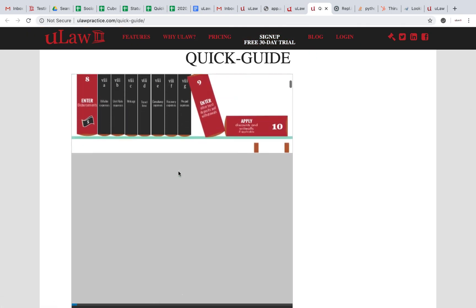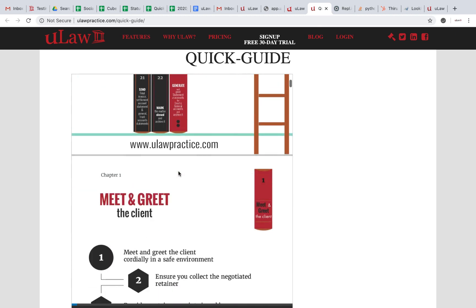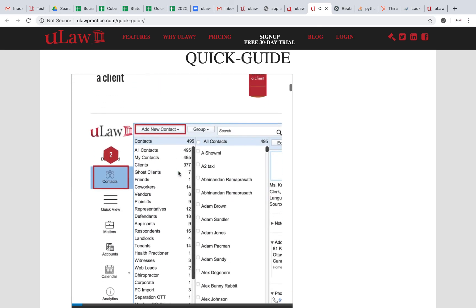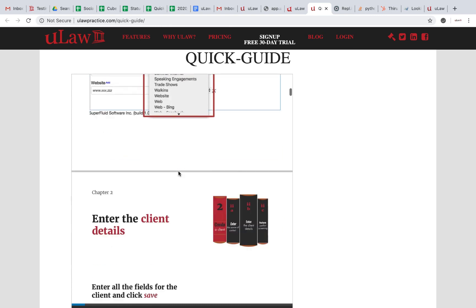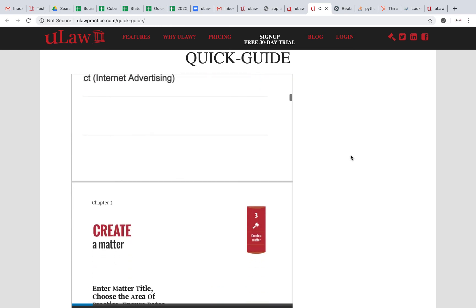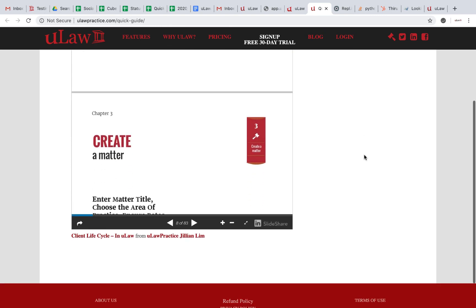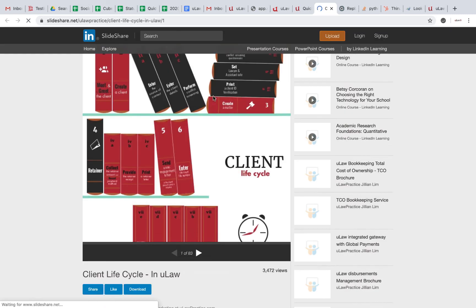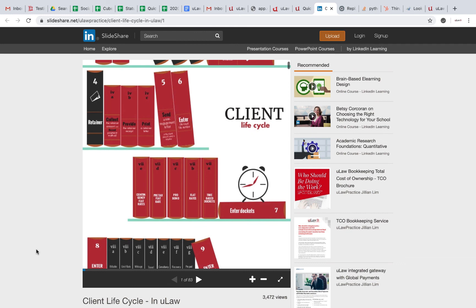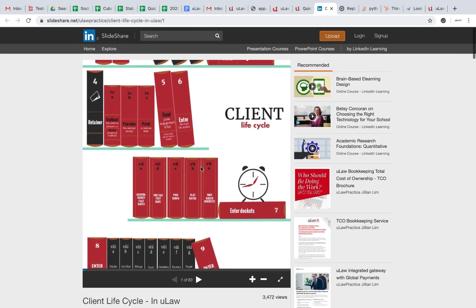...the client lifecycle, how you actually go about meet and greet in u-law, like how do you create a contact, how do you create a matter. It's a PDF version of the whole story. If you want to see it in more detail you can click on the SlideShare and it'll bring it up in SlideShare. You're even welcome to download it, print it, you can do all that stuff.